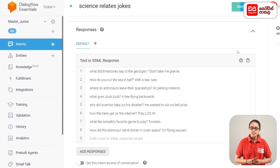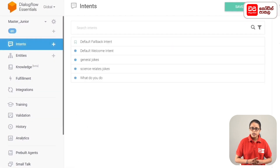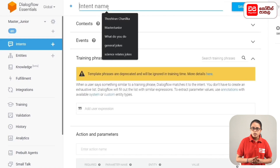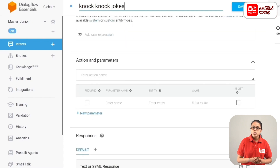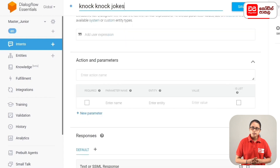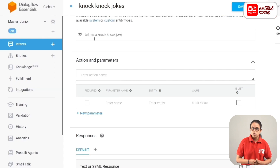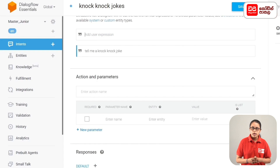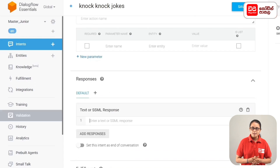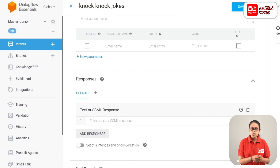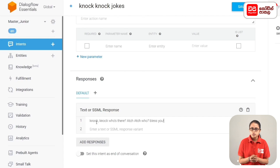Then click on the intent. Click on the sidebar menu and click on the intent button. The intent is called knock-knock jokes. Click on the training phrases — the first phrase is 'tell me a knock-knock joke' and another is 'knock-knock joke.' Then click the Save button, click on response, and add a text or SSML response.